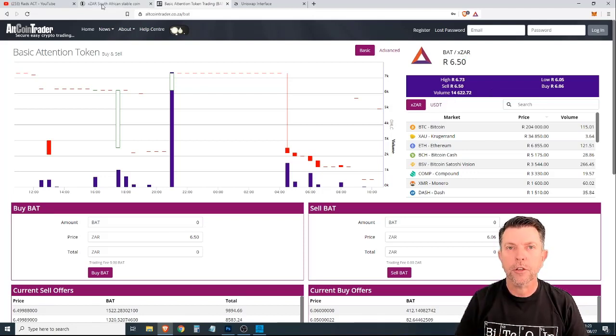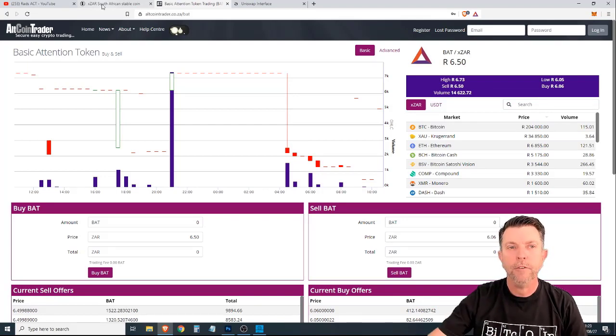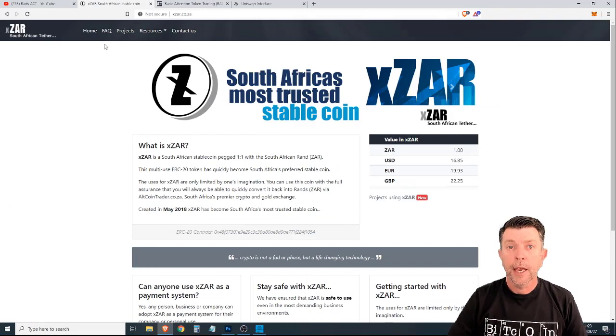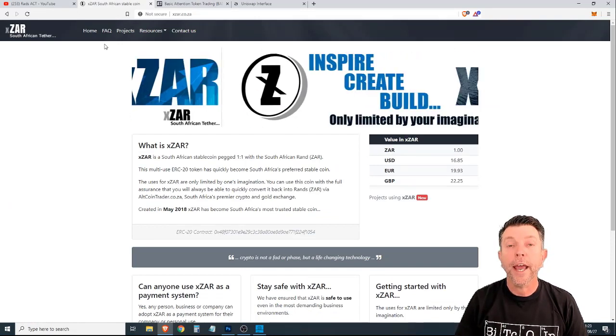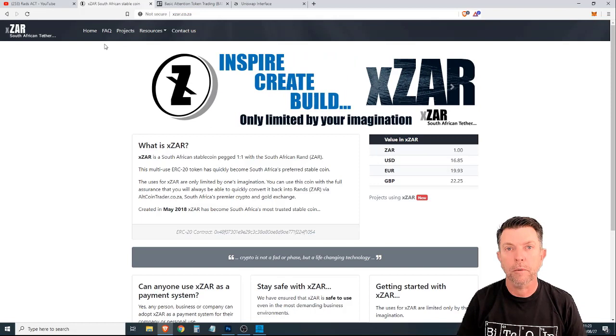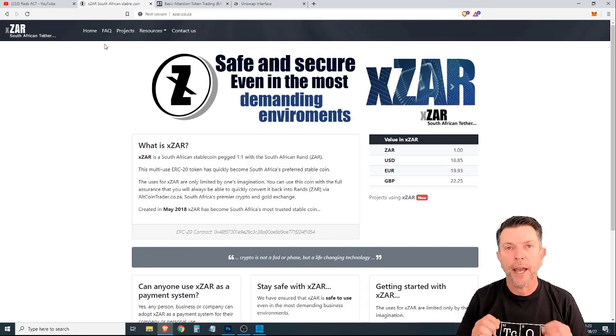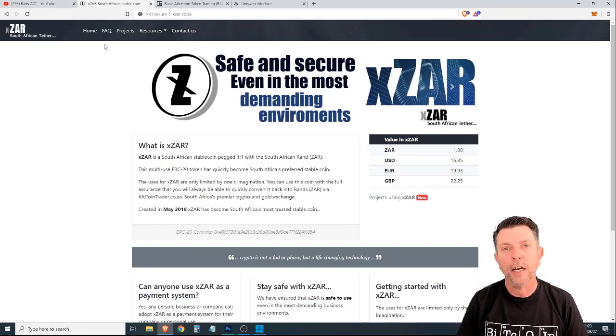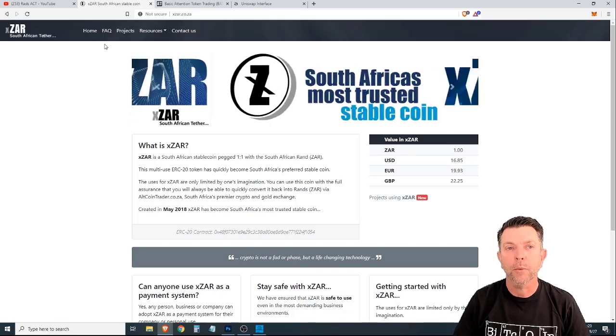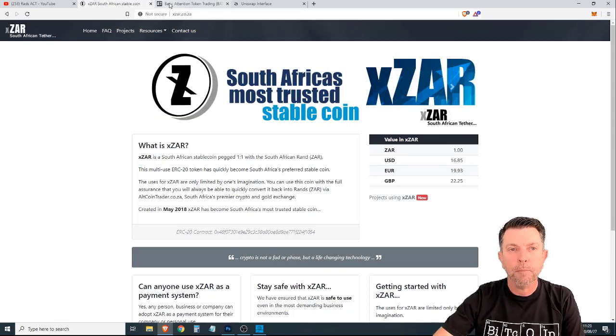Now that we've discussed the three ways that you can benefit from the XZAR stablecoin, let's have a quick look at the website. If you've been using this coin as a payment system and you have collected a considerable amount of XZAR tokens, let's talk about how you cash out and get them into rands that you can spend in the real world. And it's very simple.